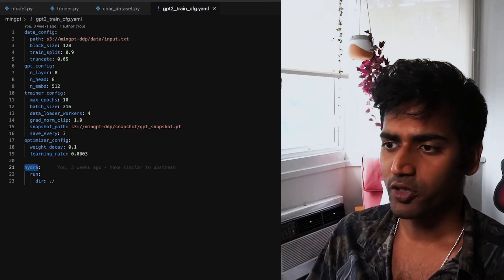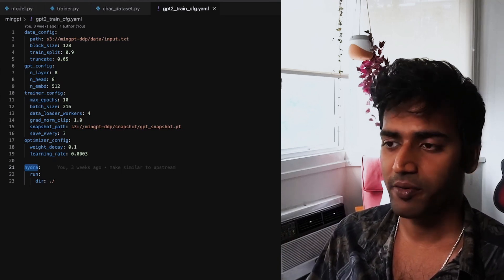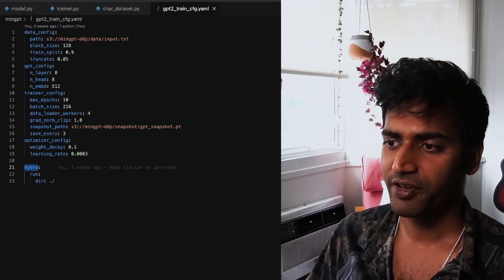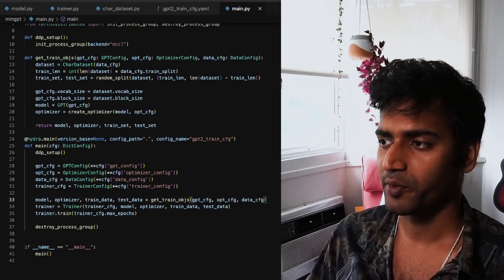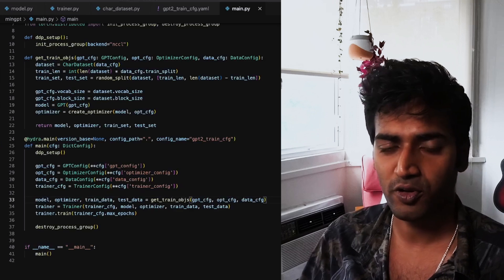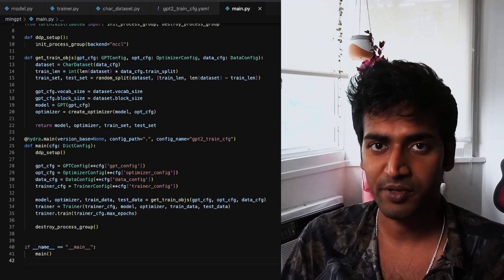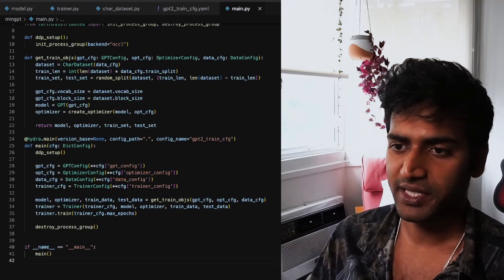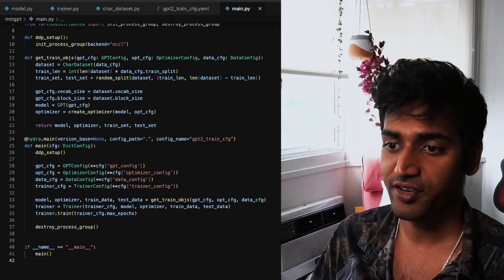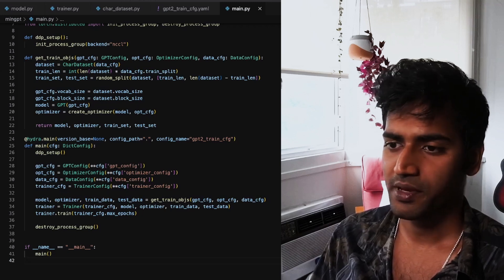So outside of the files that we already saw from Karpathy's repo, I've included a main.py which looks very similar to all of the main files that we have seen in the previous videos. Basically, this is the entry point to our training job.